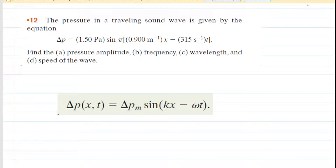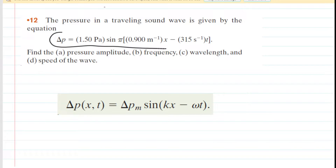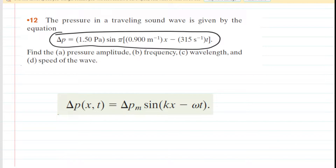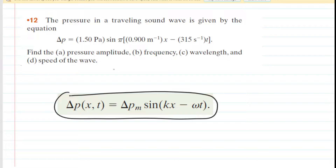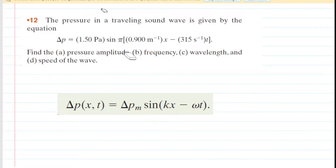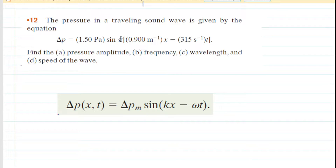If you haven't done so yet, please pause the video and reread the problem before listening on. In this question, we are given an equation that gives us the pressure variation of a traveling sound wave. We've learned in this chapter that the general form of the pressure variation of a sound wave is governed by this equation here. To solve part A, we're simply going to align the given equation with the general equation, but first we must rewrite the given equation in a more standardized form.